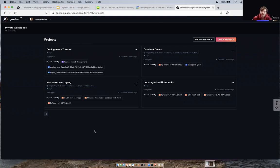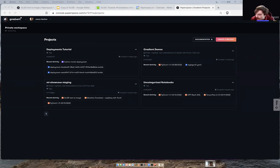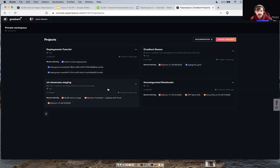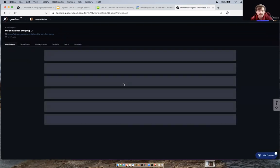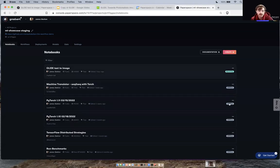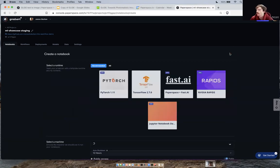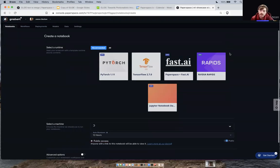So this is the Gradient console. This is where we separate out our projects. You can work in whatever team or private workspace you'd like. Once you're in your project space, go to the notebooks tab by clicking on the tab in the top left — you should be automatically taken there. Then go to the top right where it says 'Create' and click that to go into the notebook creation page.